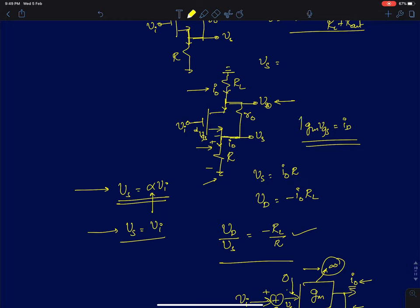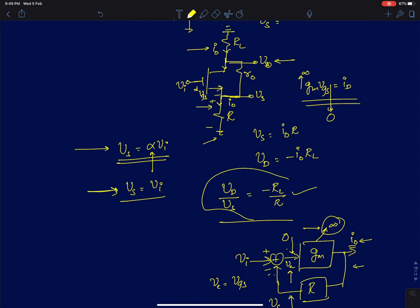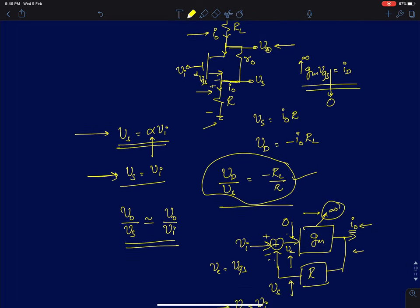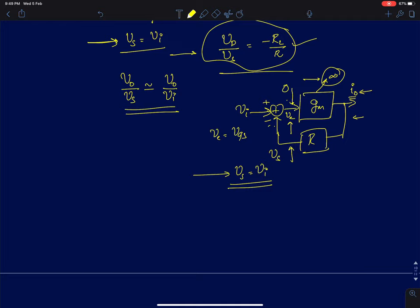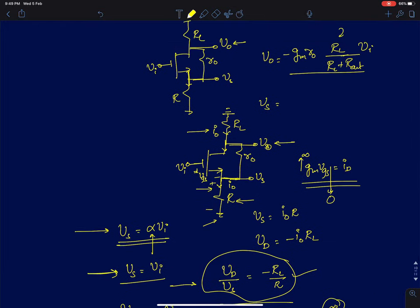If G_M is infinity then V_GS goes to zero. That should also make intuitive sense because G_M times V_GS is the drain current, so for a finite drain current V_GS has to be almost zero when G_M is infinity. So if V_s is completely equal to V_i, then the ratio V_naught by V_s will approximately equal V_naught by V_i itself. The important point is that the drain-to-source voltage ratio equals the load resistance divided by the source resistance.